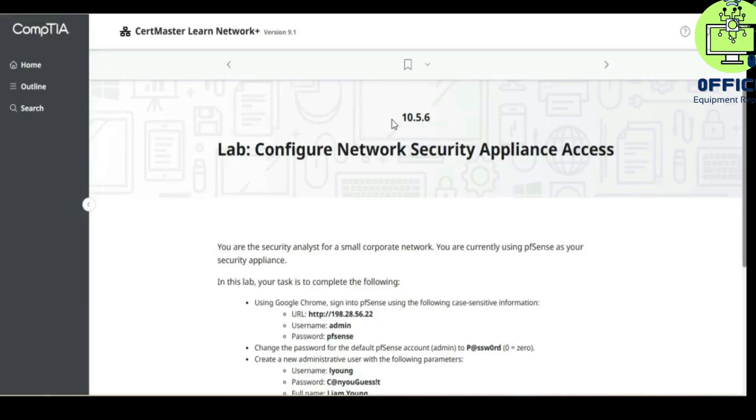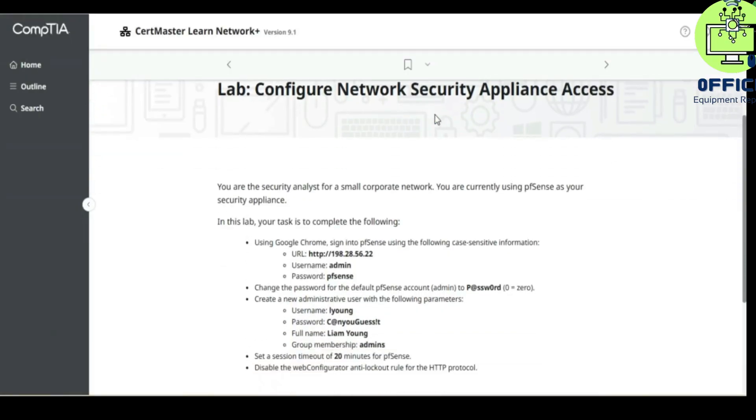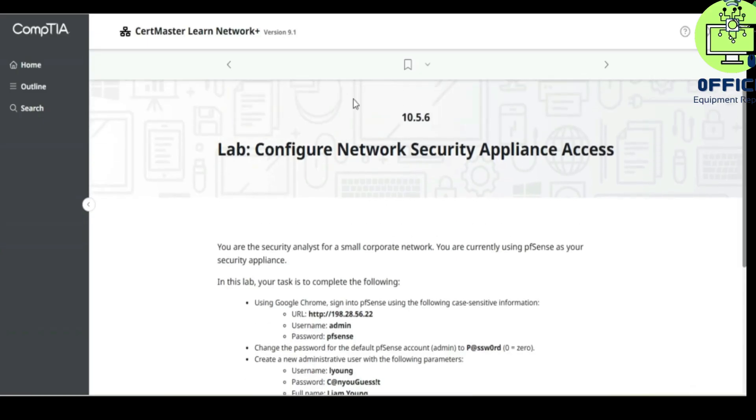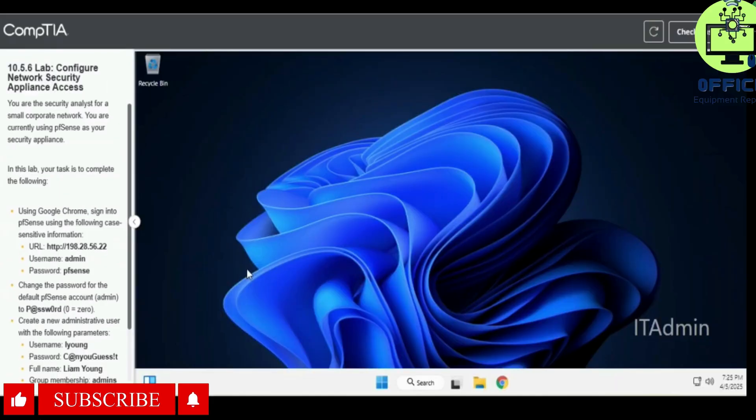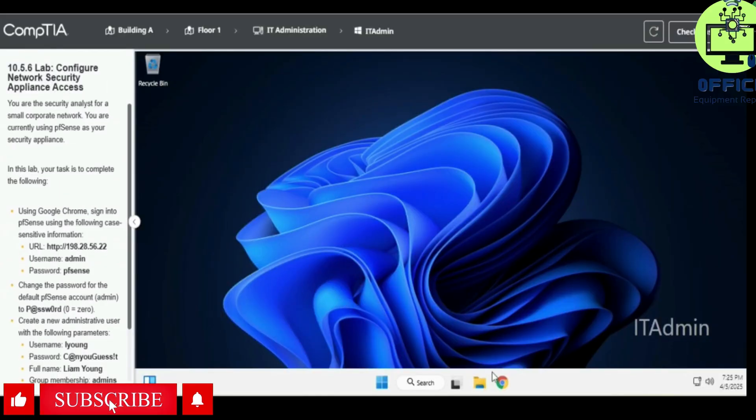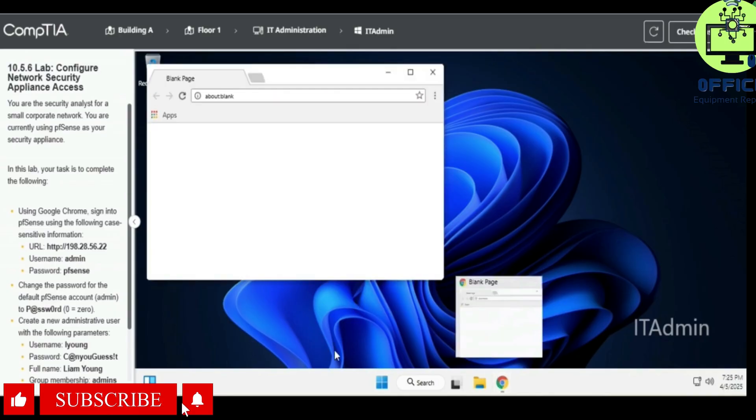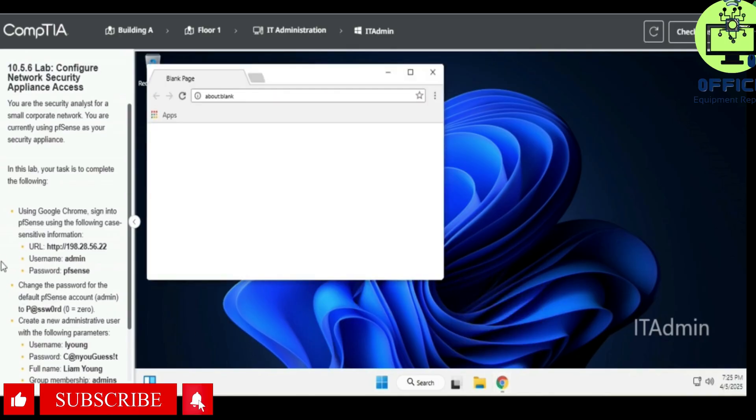Hello, in this lab we're going to be working on lab 10.5.6 which is configure network security appliance access. So let's get into this right away. We'll go to Google Chrome, open up Google Chrome.